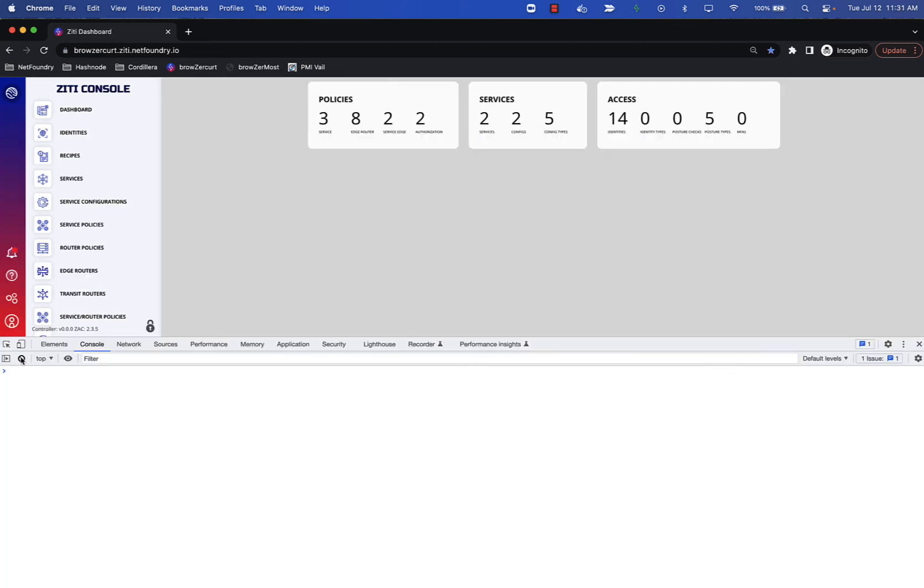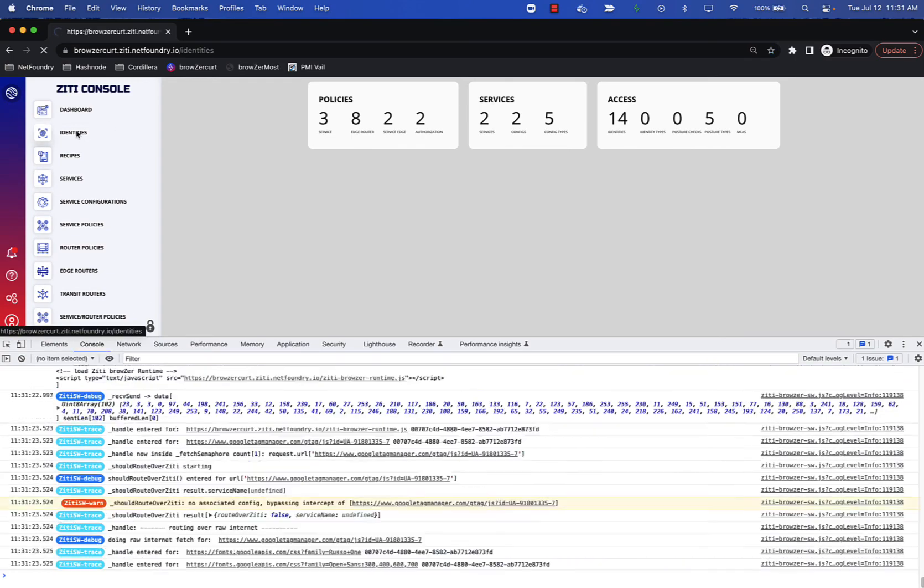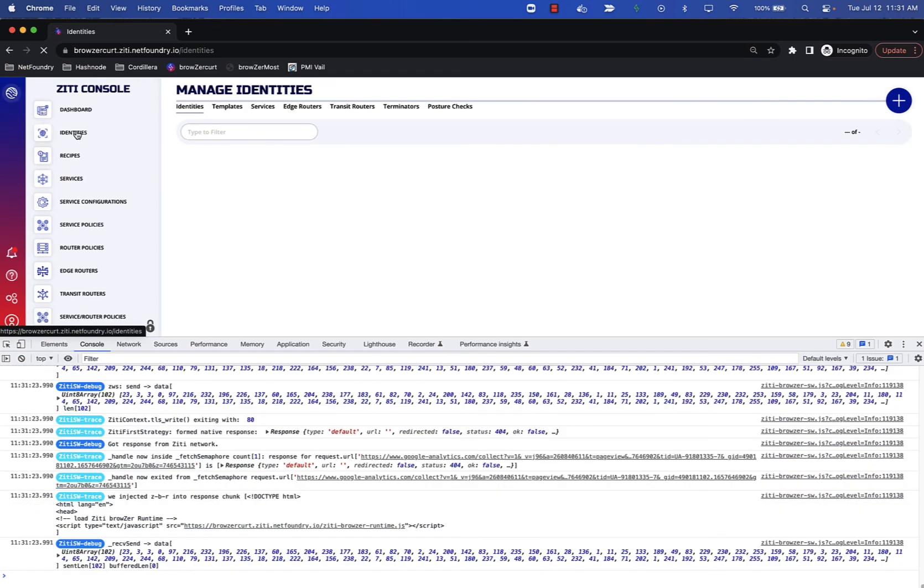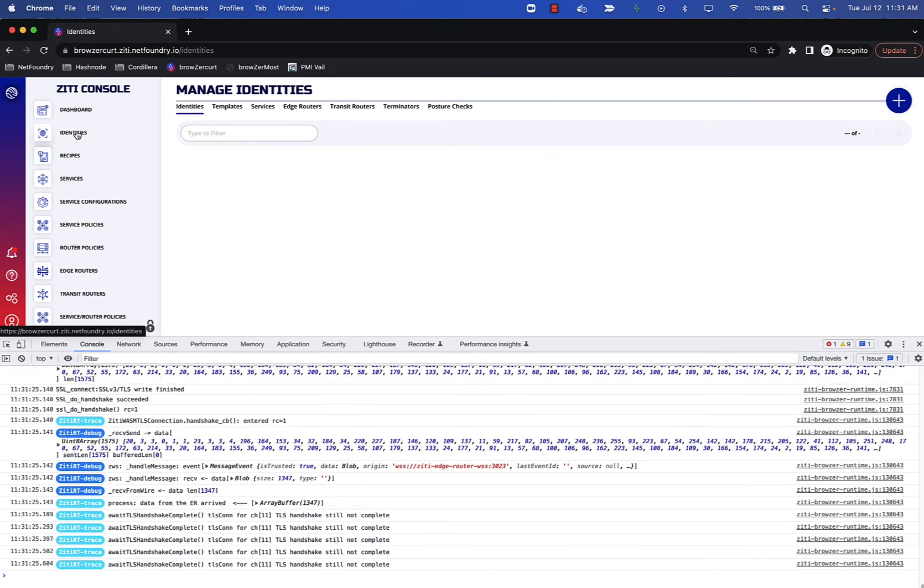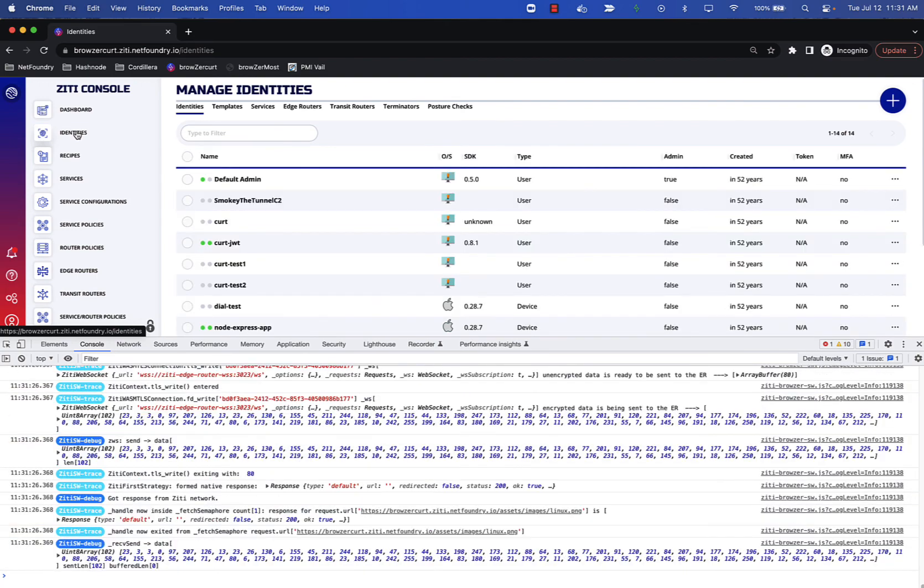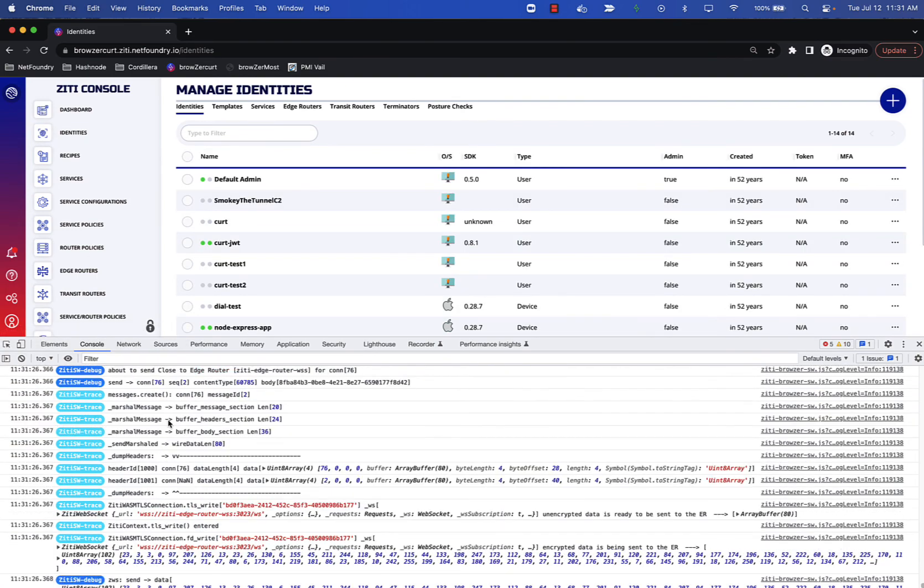If I was to open up the Chrome DevTools and watch some of the console chatter, you can see that indeed there's a bunch of work being handled under the covers by the ZD Browser runtime and its service worker. Proving that, yes, we are injected into the app and intercepting things as they would normally go over pure internet where we're intercepting them and pushing them over the ZD network.